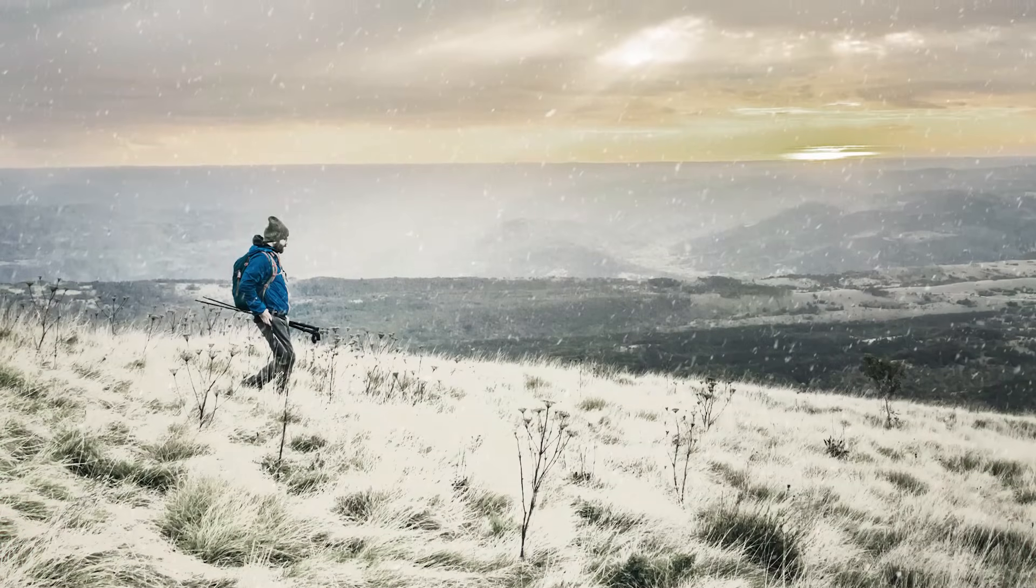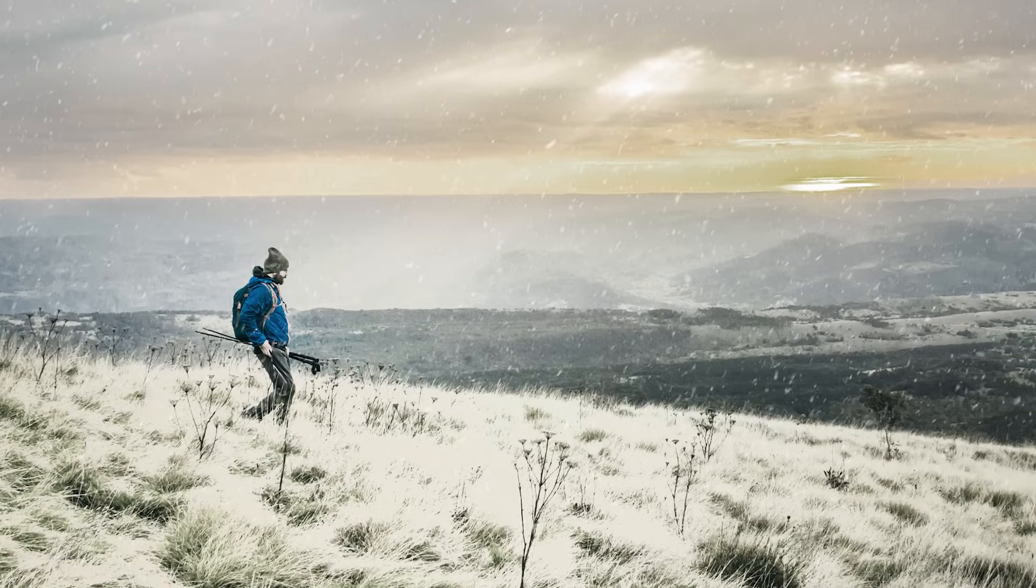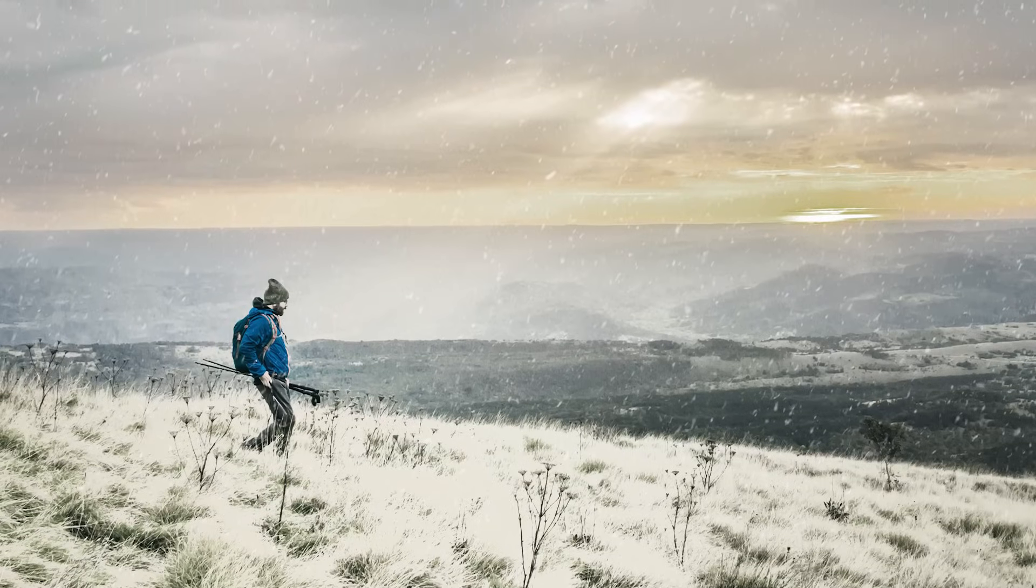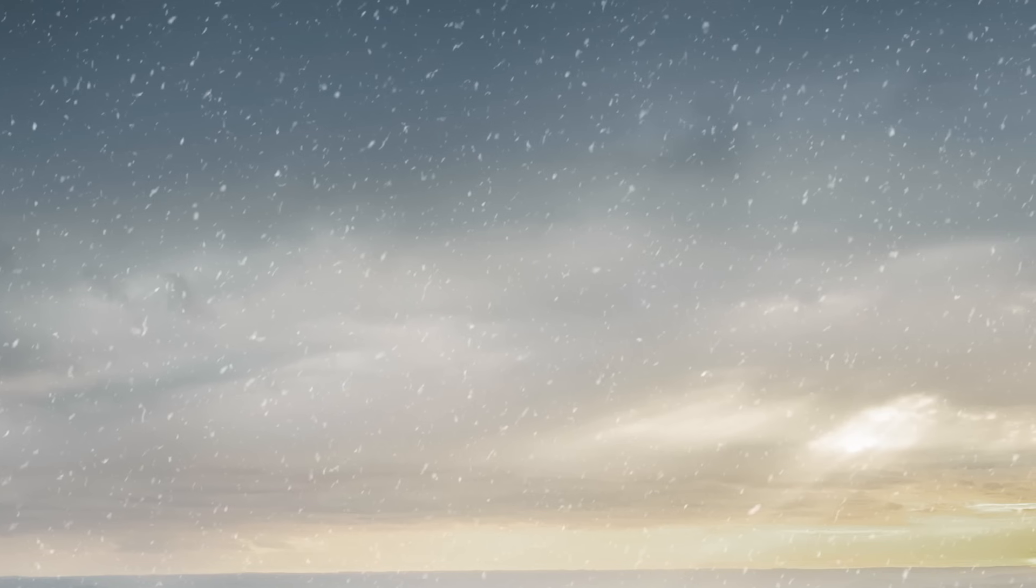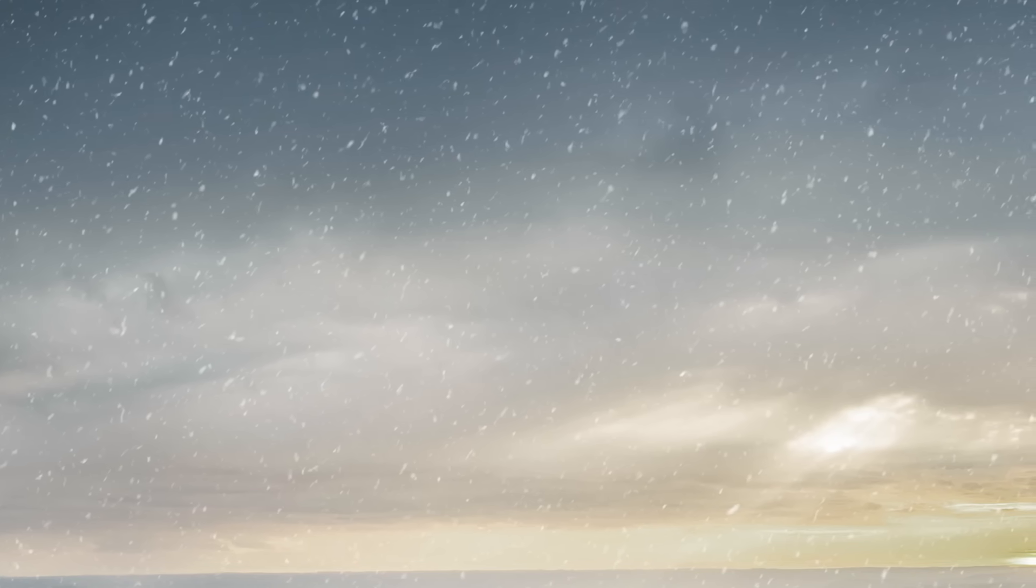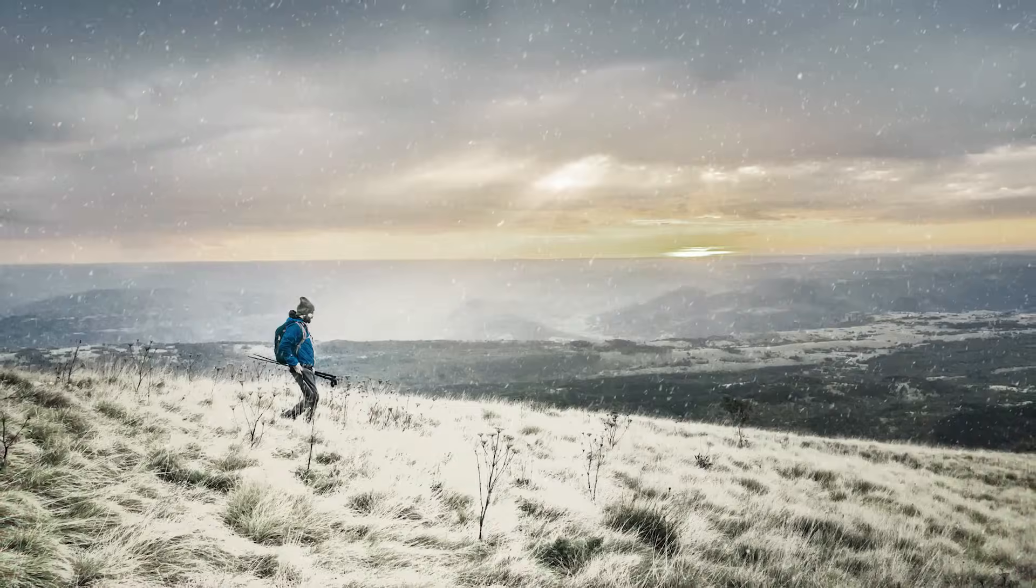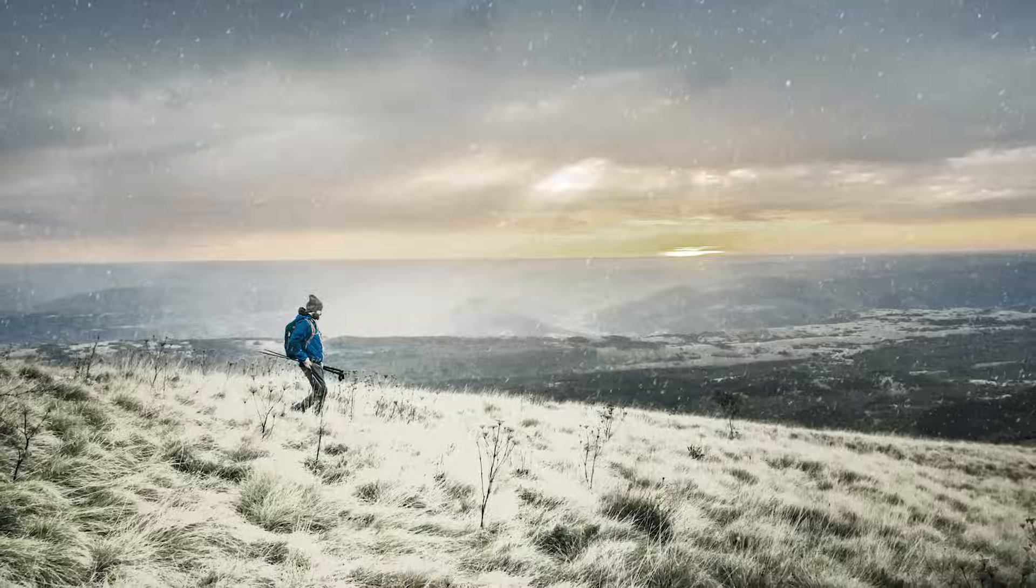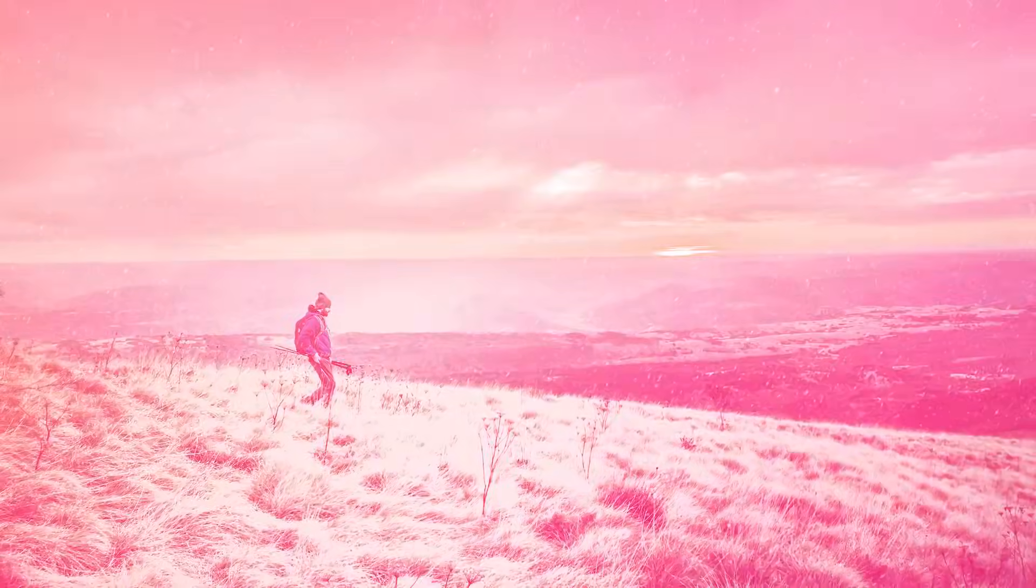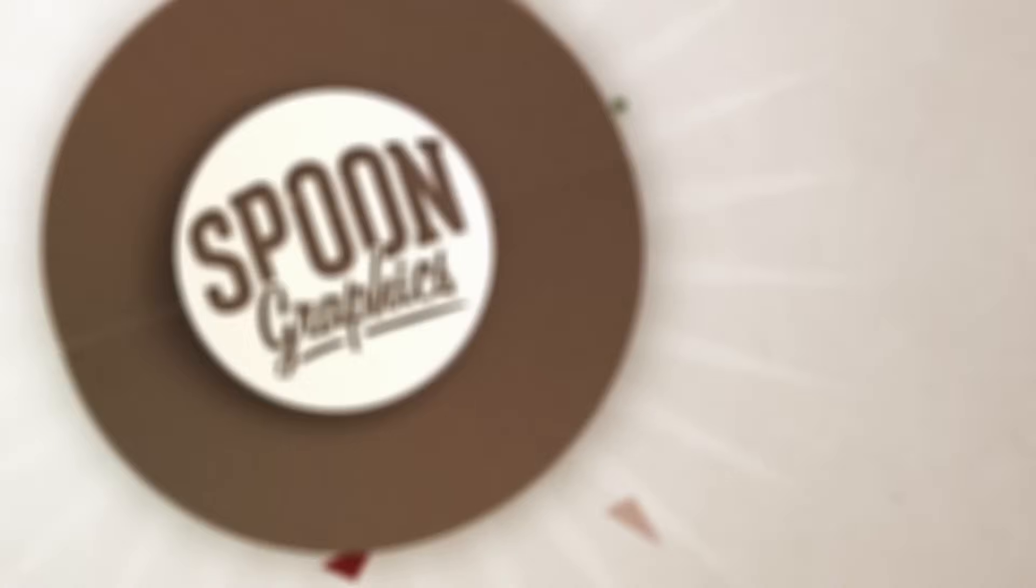So if you enjoyed this tutorial or learnt anything new, a thumbs up would be really appreciated to help spread the word. Stick around by subscribing to the Spoon Graphics YouTube channel, and feel free to download my huge bundle of design resources over at my Spoon Graphics website. Thank you very much for watching, and I'll catch you all in the next one.